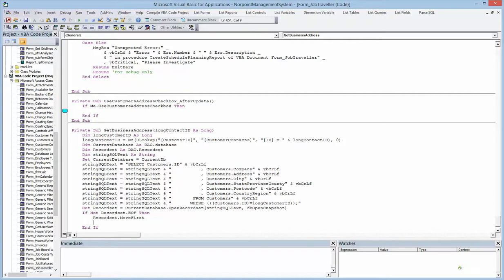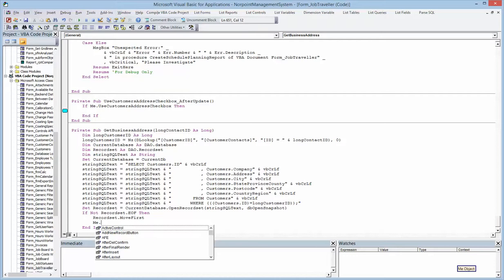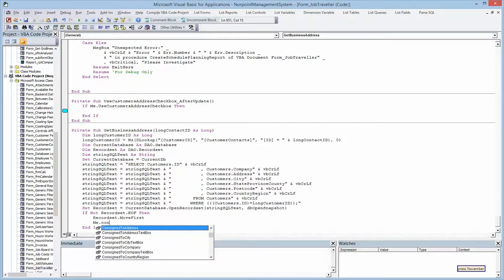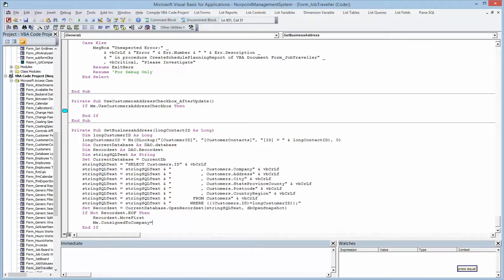Me object. No space cap contact. Press Charlie, press Oscar, press November. Move down 4, complete word, press equal, record set, bang and boxes in code, no space cap company.